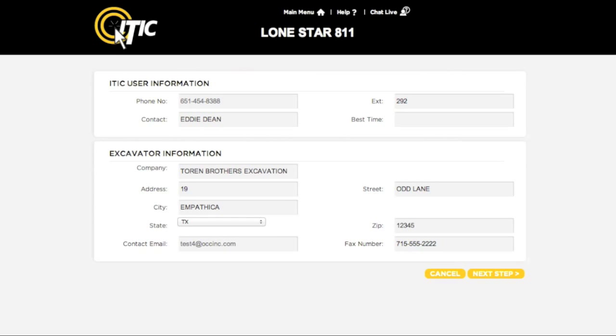Be sure your name and contact info are in the iTIC User Information section. Confirm all Excavator Information and make any necessary changes before clicking Next Step.